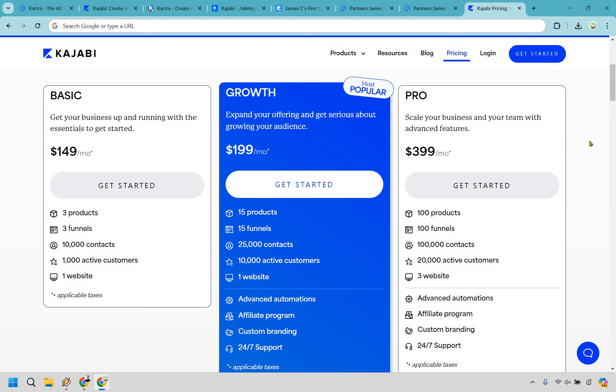Compared to Kajabi, you're looking at $149 per month which goes up to $199 and $399 and so on and so forth. So if you're looking for one that's going to be a little bit leaner in terms of price, Kartra is definitely going to be for you.